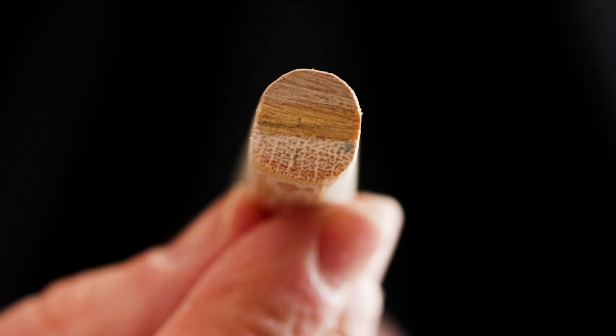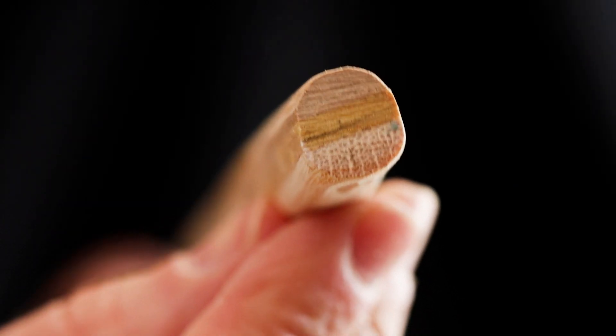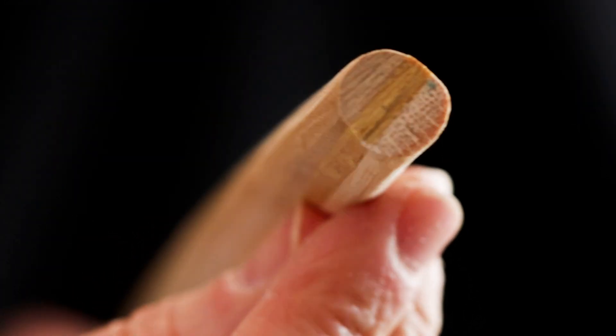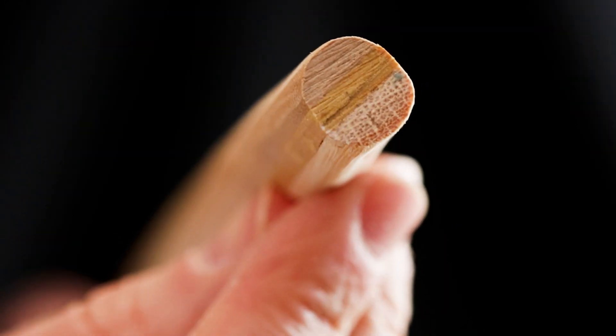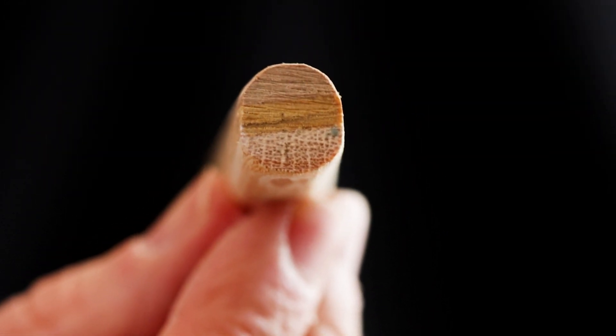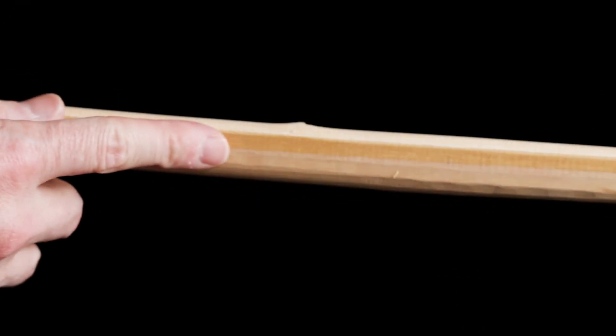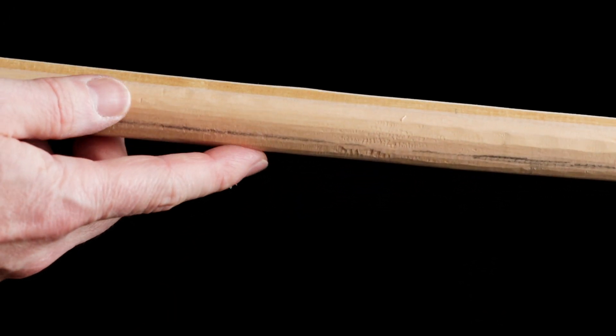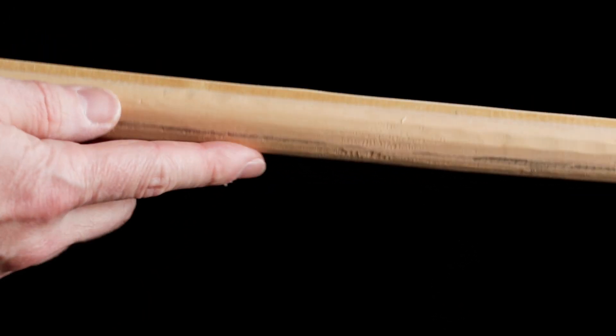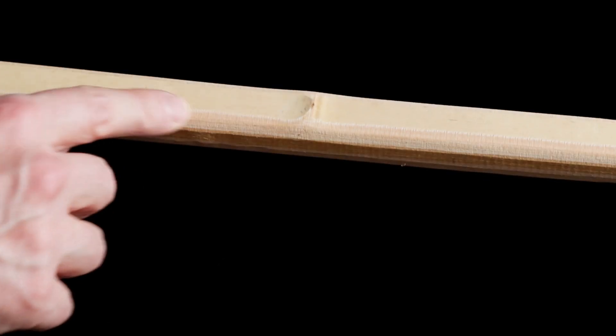Looking down the end of the stave now that we're done with the spokeshave, you can see we've achieved that D-section shape we were looking for. Our belly is basically done as far as roughing out is concerned. Now it's time to work on the back.